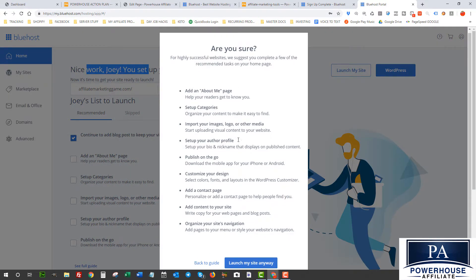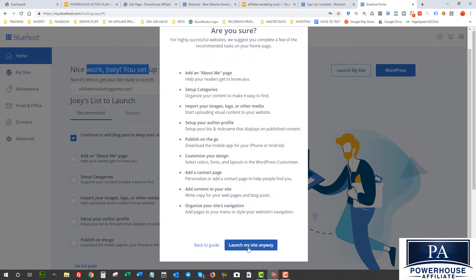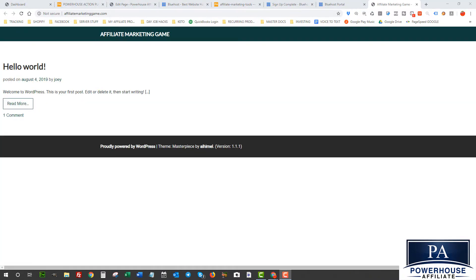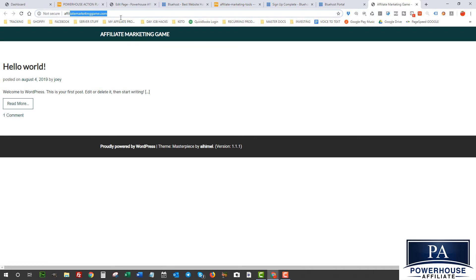So here we are. This is what it looks like. This is obviously a plain template. There's nothing on there yet. But what I've got now is I've got my domain name here and I have a live website on the internet. So literally in less than a couple minutes you can have a website set up online.